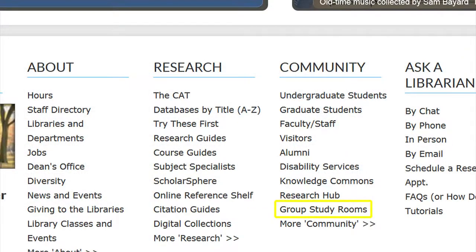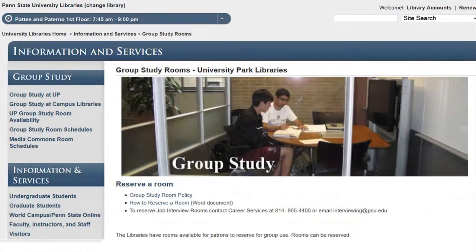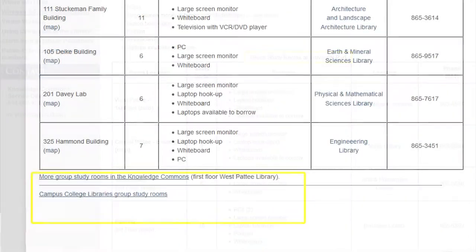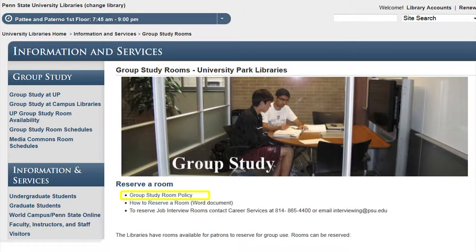The link to group study rooms takes you to information for all of the group study rooms at University Park, as well as the group study rooms located in the Knowledge Commons and on the campus college libraries. It also provides information on the group study room policy, as well as directions on reserving a room.